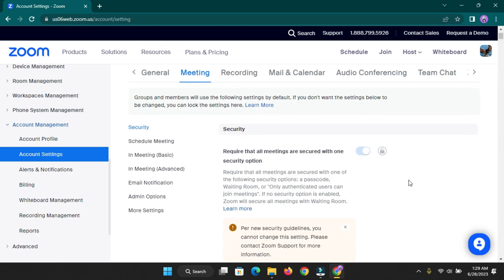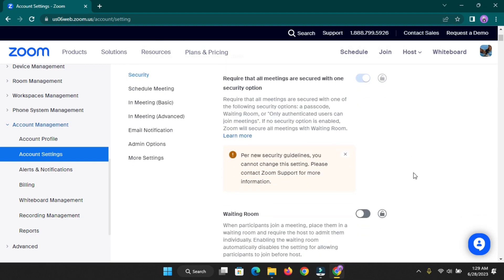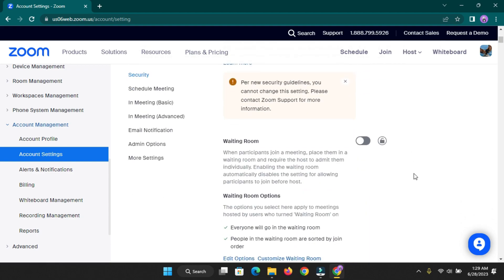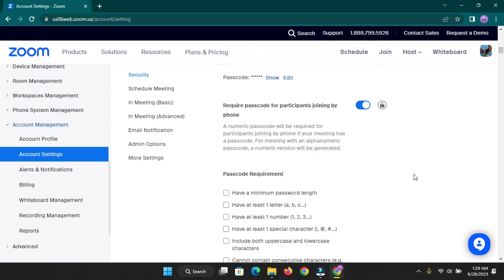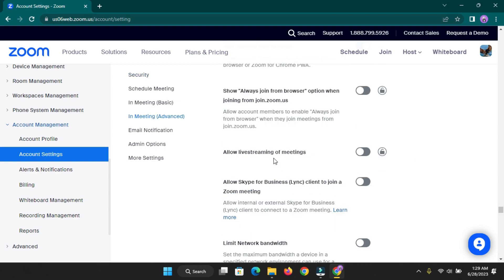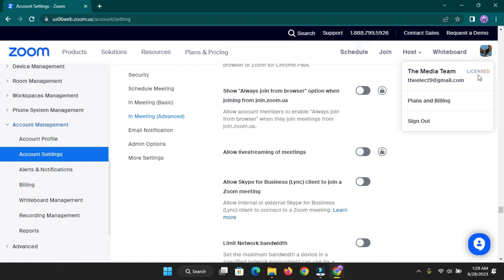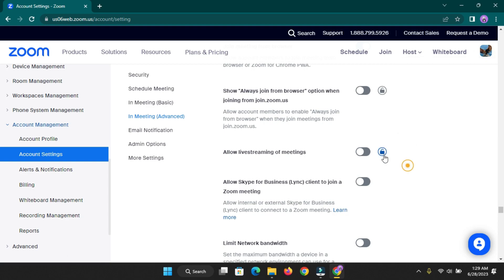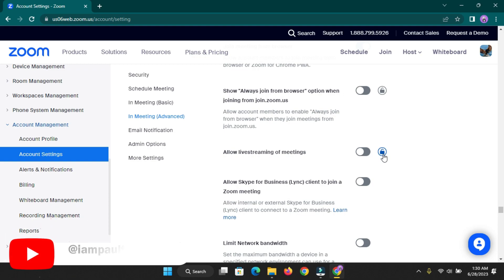This web page is going to open and you need to turn on a button from the Account Settings that says 'Allow live streaming of meetings.' This will enable us to live stream our meetings to different social media platforms. Scroll down and you'll find it right on screen. By the side of it is a lock button — if your Zoom account is licensed it will be unlocked, but if it's not licensed it will be locked. You can subscribe to the Zoom One plan to unlock this.